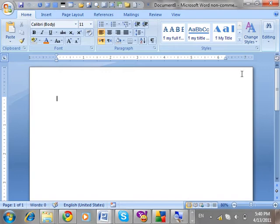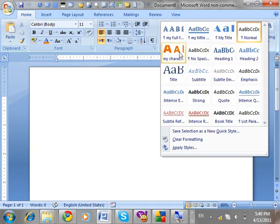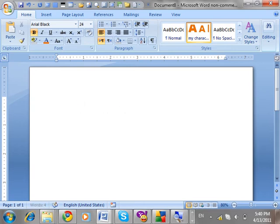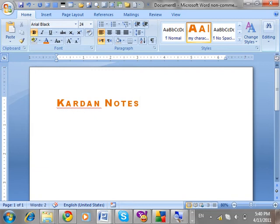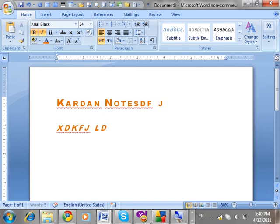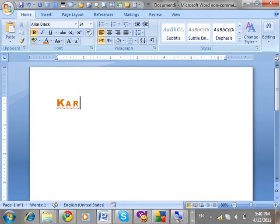This option makes the style available for all new documents. Click OK. Now use Ctrl+N to open a new document — you can see 'My Character Formatting Style' is available there. Before applying, write some text. On the basis of the selected style, the same style will be followed. If you want to make it Normal, select Normal from the style list.